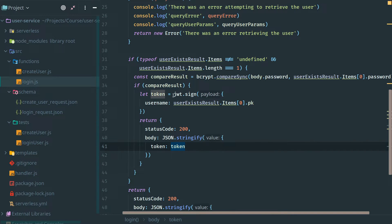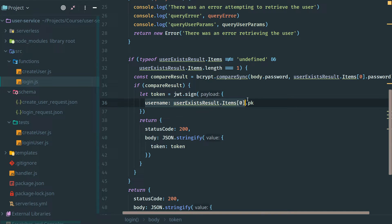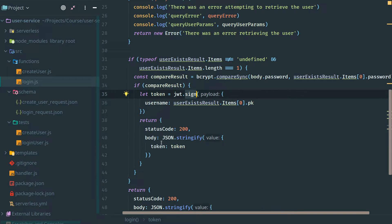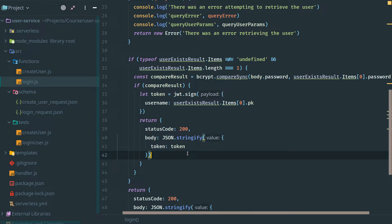As you can see here, we're creating a JWT token by giving it a payload. With JWTs, you can add a payload of data to the JWT that can be read by the client or by other services down the line. We're just going to add the person's username here. Then we use the token generated with the JWT sign process and add that as a response in our body to our request.